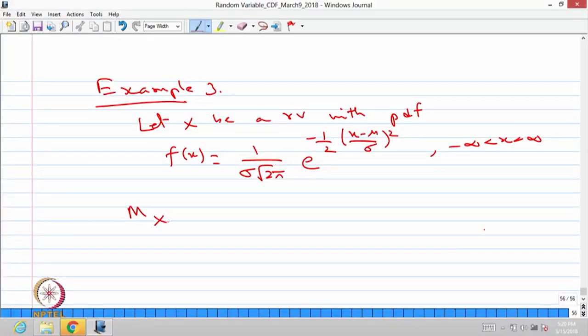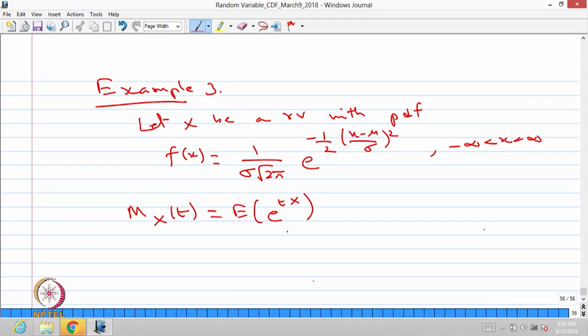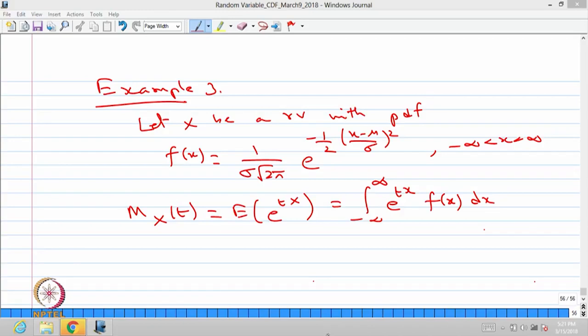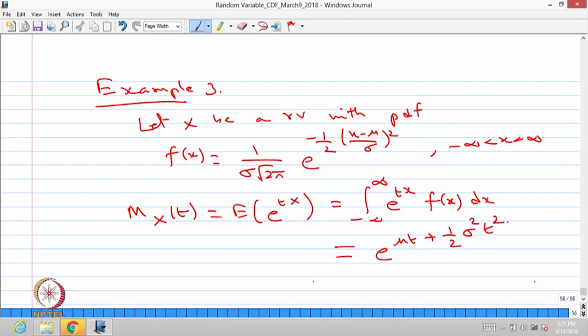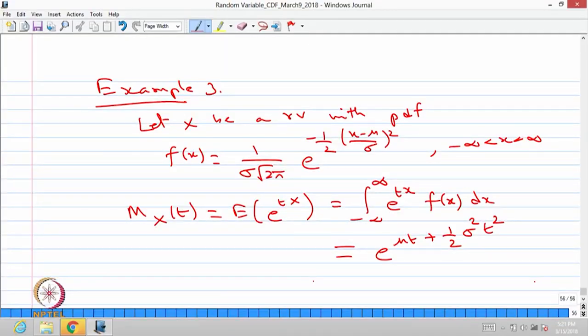You can find the MGF of the random variable. You cannot find the probability generating function because it is a continuous type random variable. The MGF is the expectation of e power tx, which equals the integral from minus infinity to infinity of e power tx times the probability density function. After substituting the above pdf and performing the integration, the result simplifies to e power mu t plus one-half sigma squared t squared.